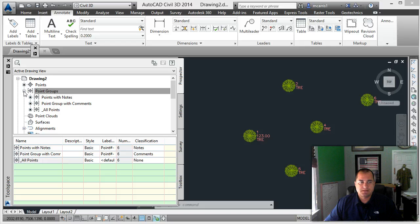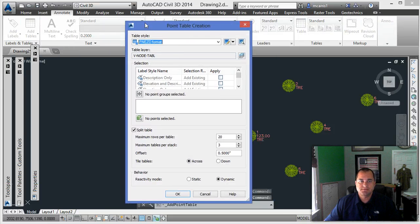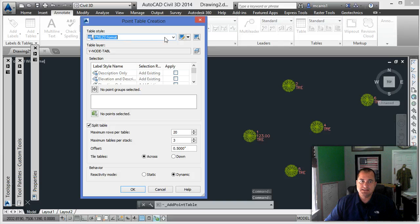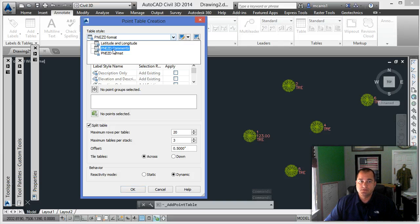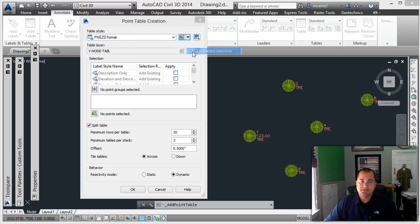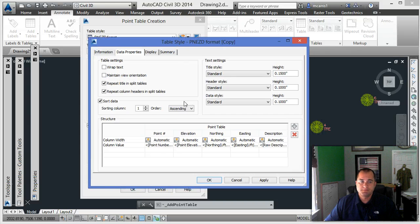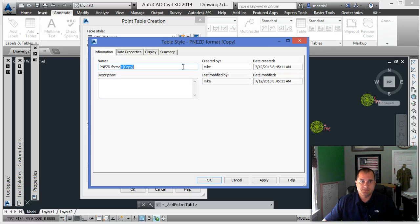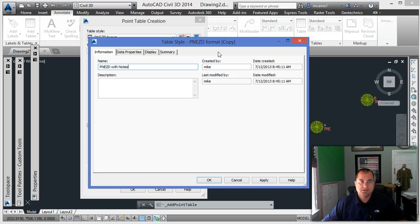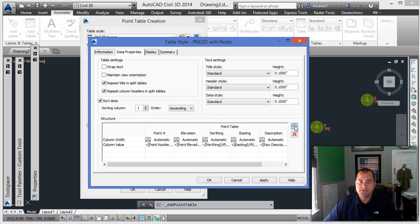Now that I have that, I can add a table — specifically a point table. To make the point table, you can see I've got this PNEZD format. I can choose different ones; I made one with comments. I'll take this format and make a copy of it, modifying the point table. We'll give it a name: 'PNEZD with notes'. Then go to the data property field to add a new point column.